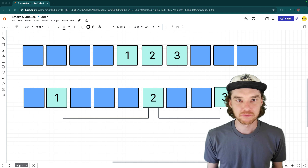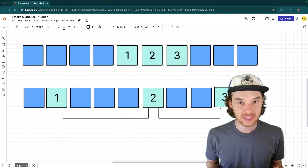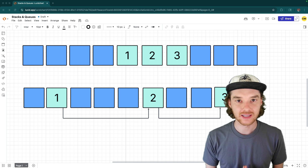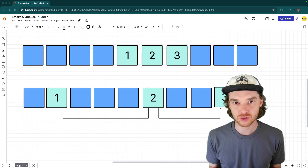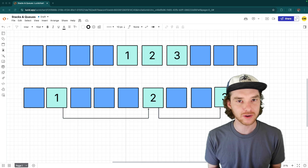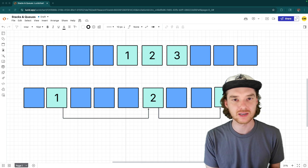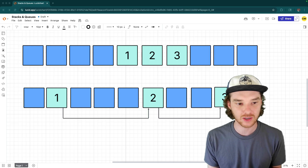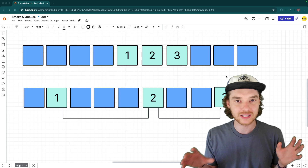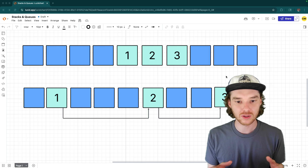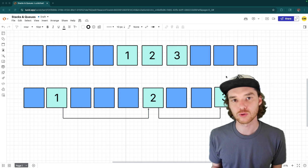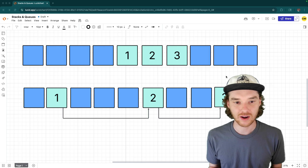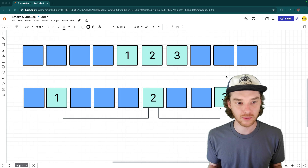Hey, welcome to Draft Academy. My name is Mike, and in this video I'm going to teach you about arrays and linked lists. So these are two data structures — one that you're probably already familiar with, arrays, and one that's probably new to you if you're watching this video, which is linked lists.